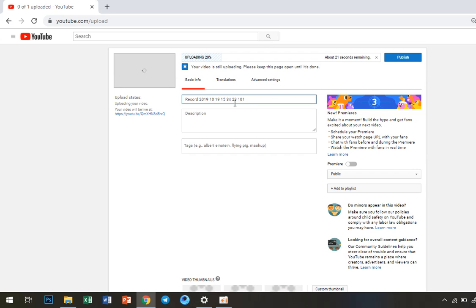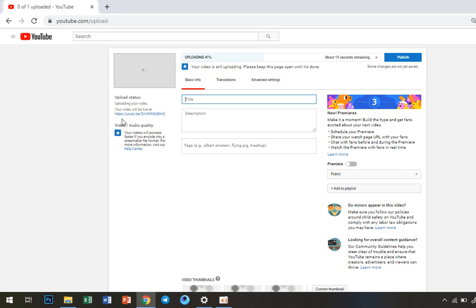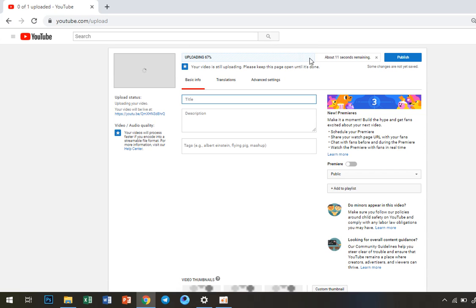After selecting my video, this is the title field where you can write your title. Here you can see the video is uploading.